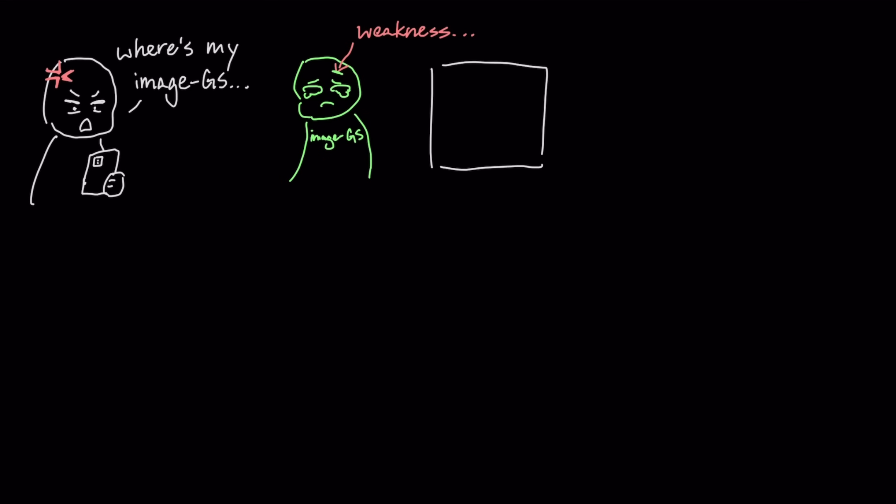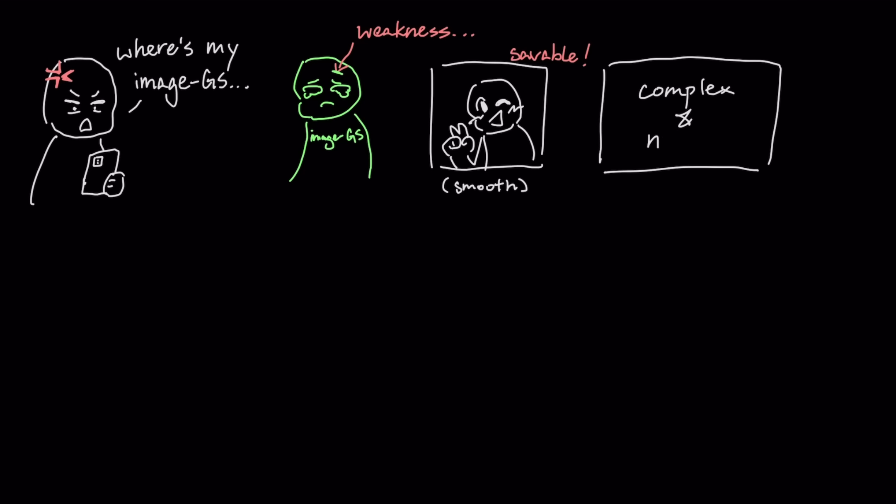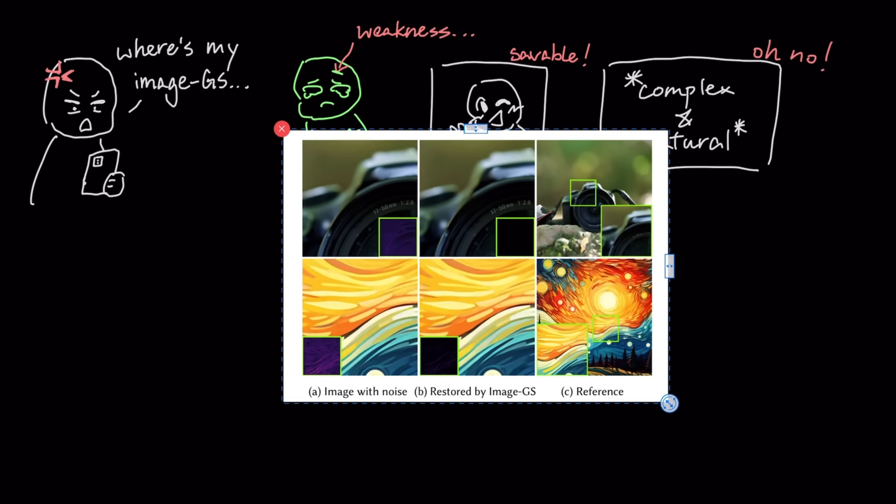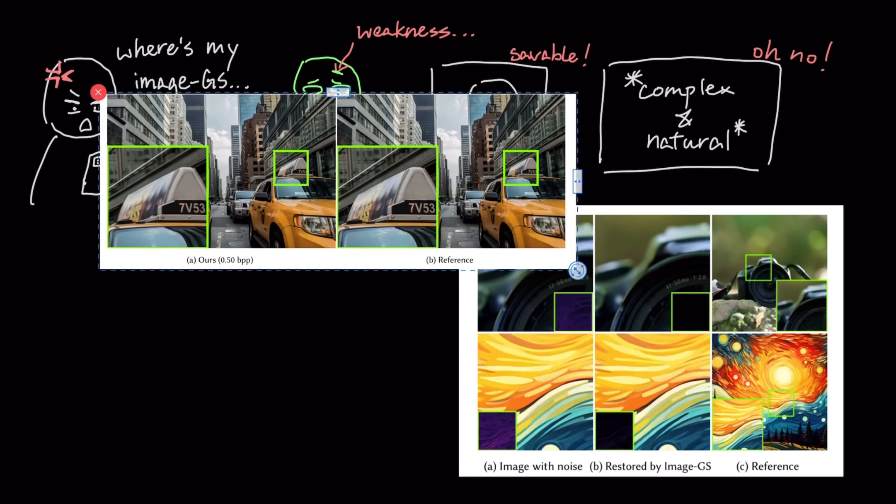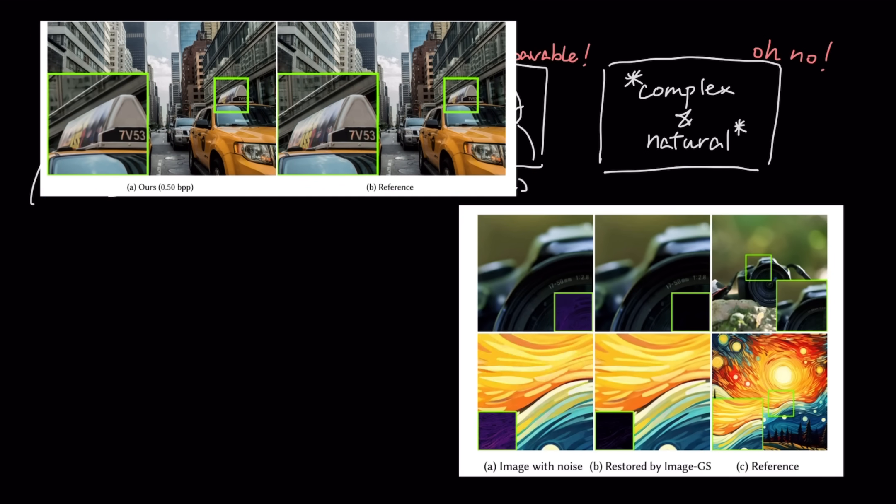But this doesn't mean you'll see Image.js on your phone's camera tomorrow, because it has a specific weakness. Because it's designed to save space on smooth areas, it struggles with complex natural photos that have fine uniform detail or noise across the entire image.